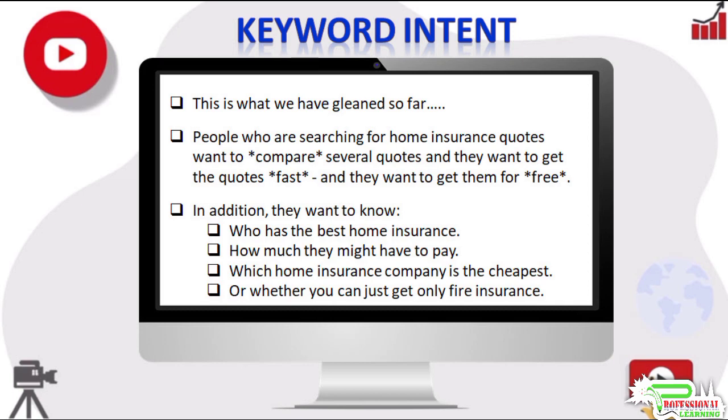the quotes fast and free. In addition, they want to know who has the best home insurance, how much they might have to pay, which home insurance company is the cheapest, and whether you can just get only fire insurance.